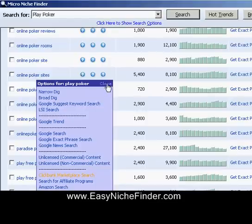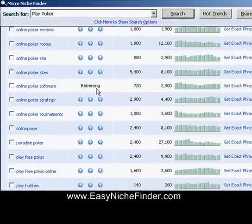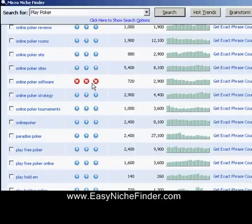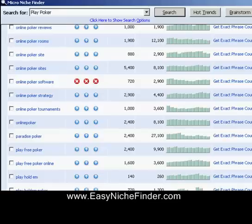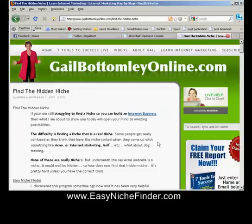It's a brilliant program. That's easynichefinder.com — certainly worth going to have a look at, and maybe getting a copy. It's not that expensive. If you buy a copy and send me an email, I will give you another 50 niches that you can use as well. That's all from me right now. This is Gail from gailbottomlyonline.com — I'm going to leave you to go find your own niches. If there's anything I can do to help, come back to me. Thanks.